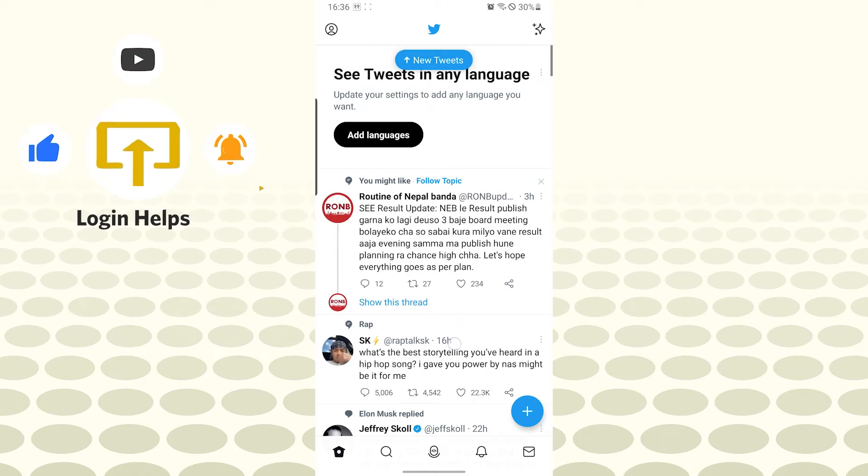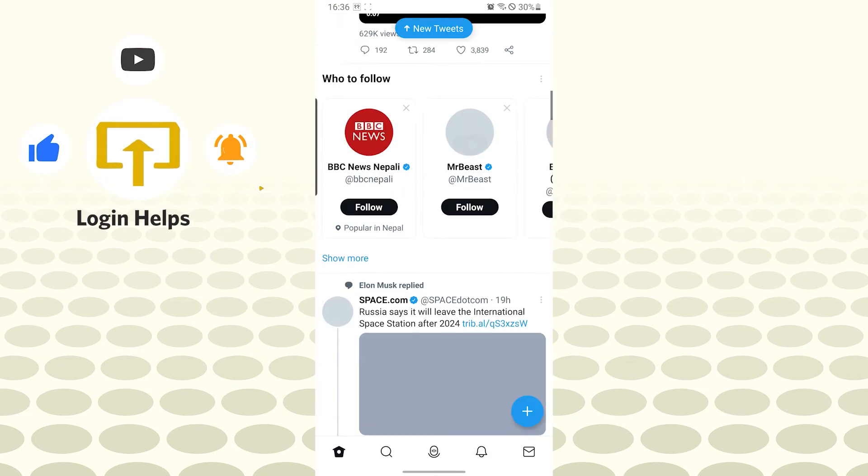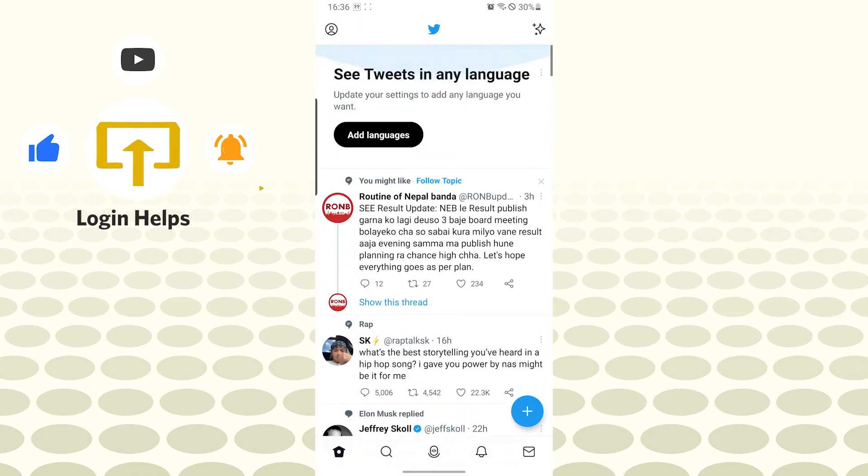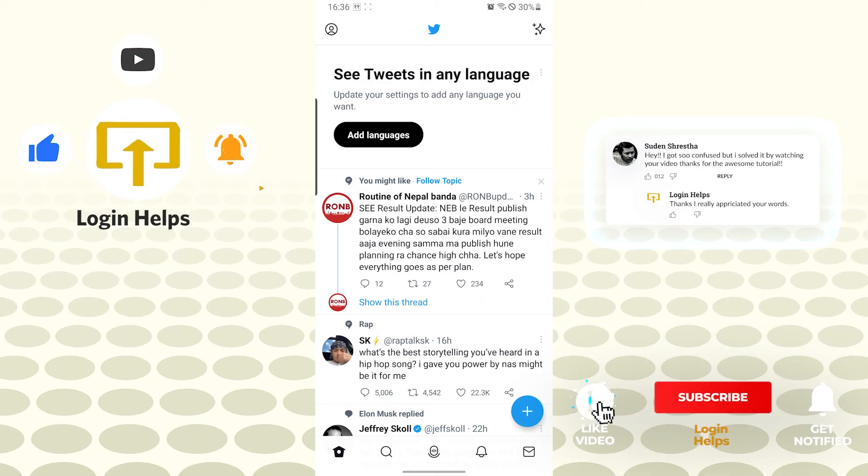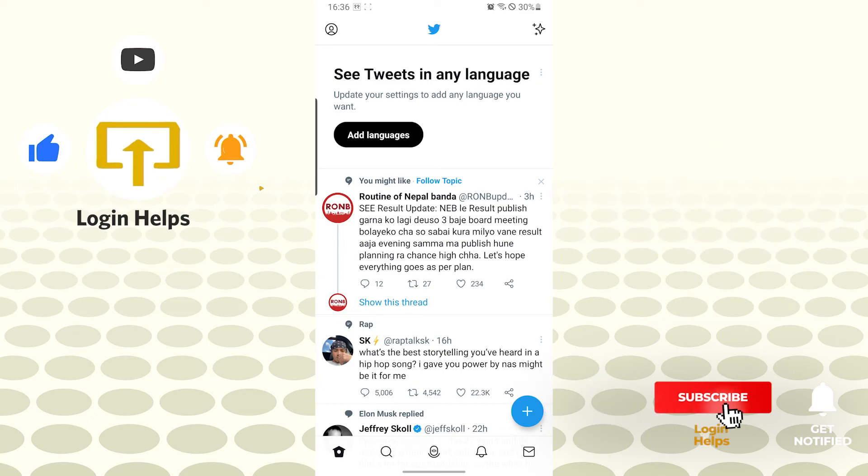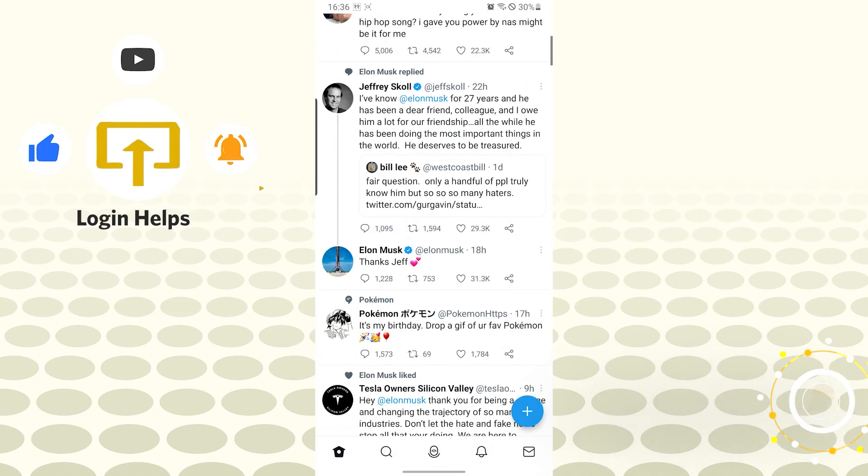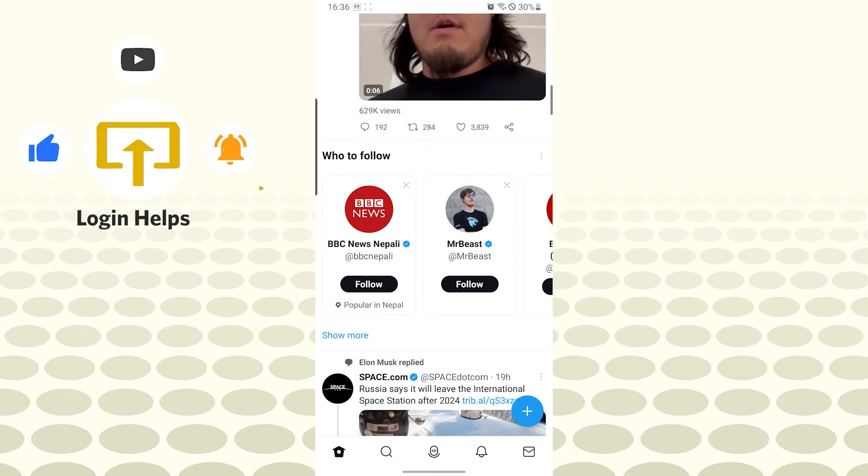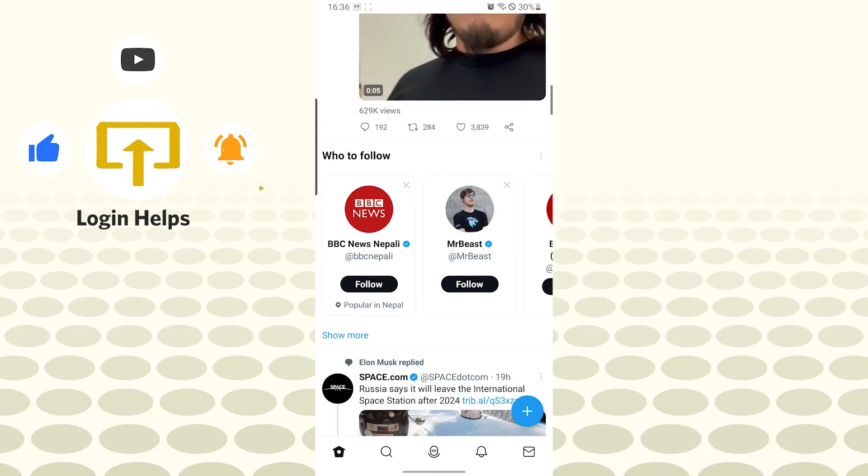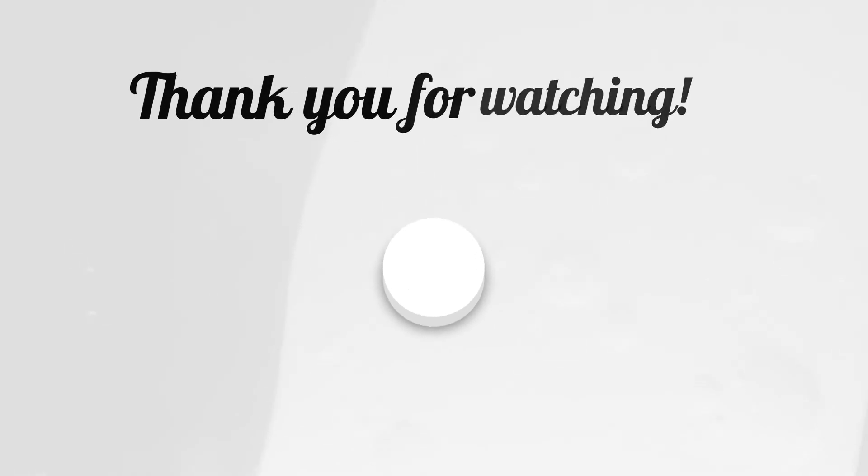And there guys, we have successfully created an account on Twitter. If you have any confusions or questions regarding the topic, don't hesitate to comment in the comment section below. Don't forget to like, subscribe and hit that bell icon for more videos. Thank you for watching guys, peace.